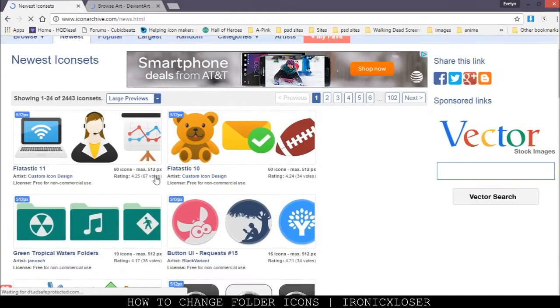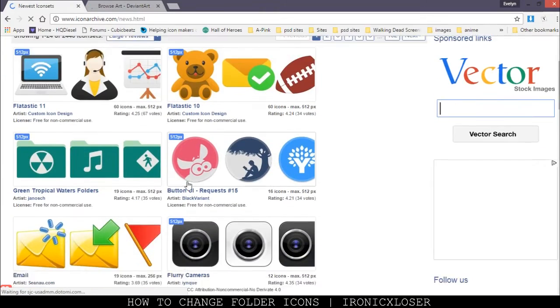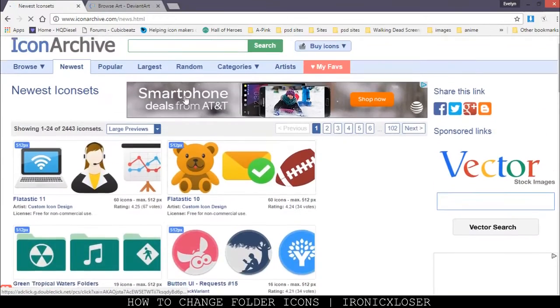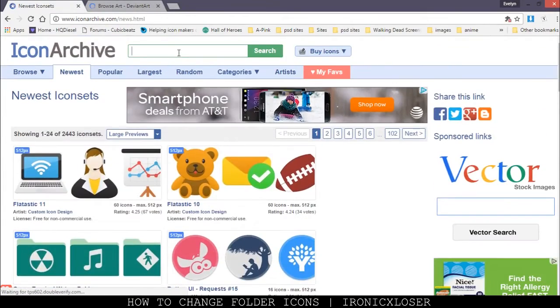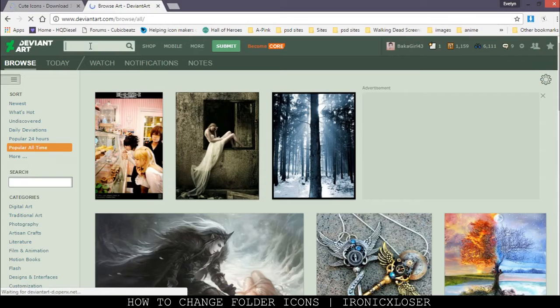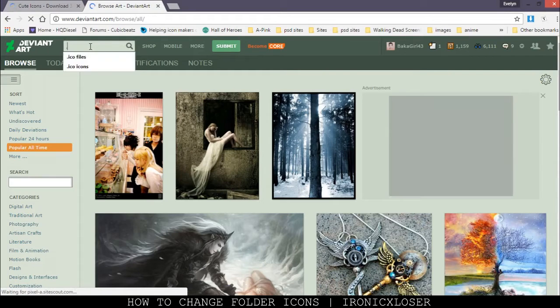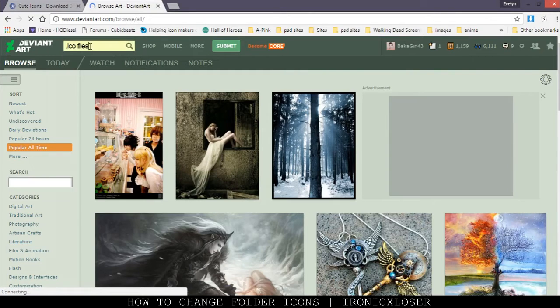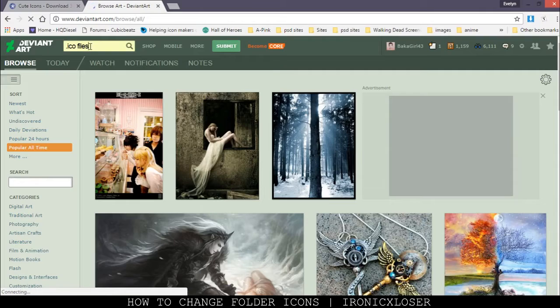I'm just going to download something cute, so I'm going to search for cute. And here in DeviantArt, you want to go ahead and type .ICO files. I've searched already, so I can just click my search.